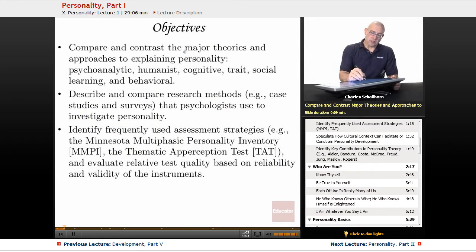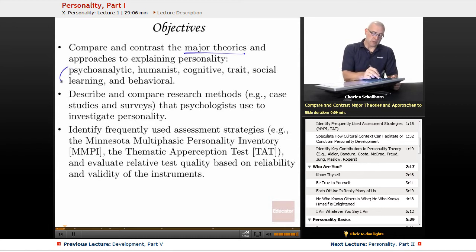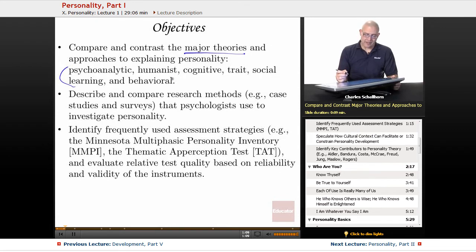Our objectives: we're going to compare and contrast the major theories — psychoanalytic, humanist, cognitive, trait, social learning, and behavioral.